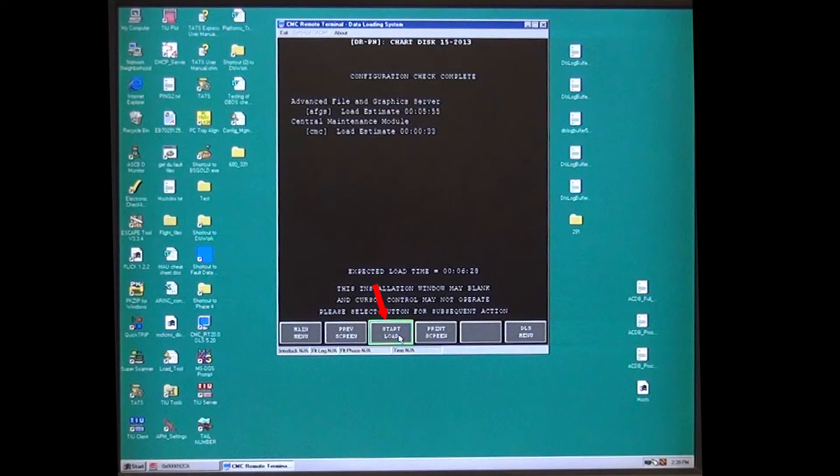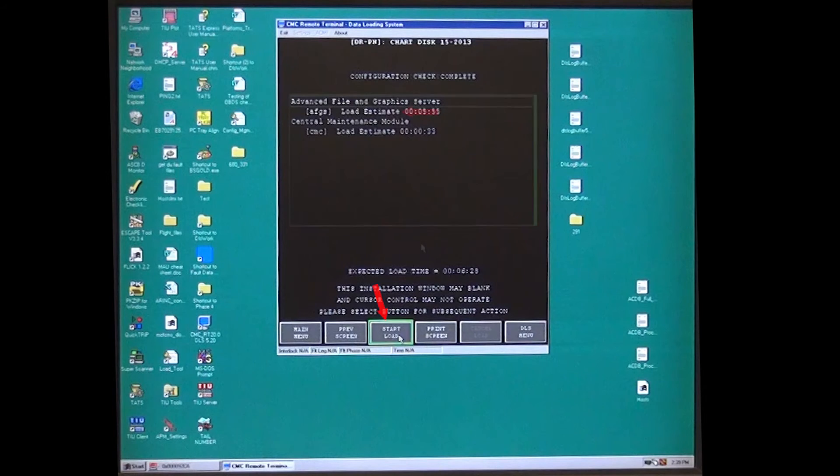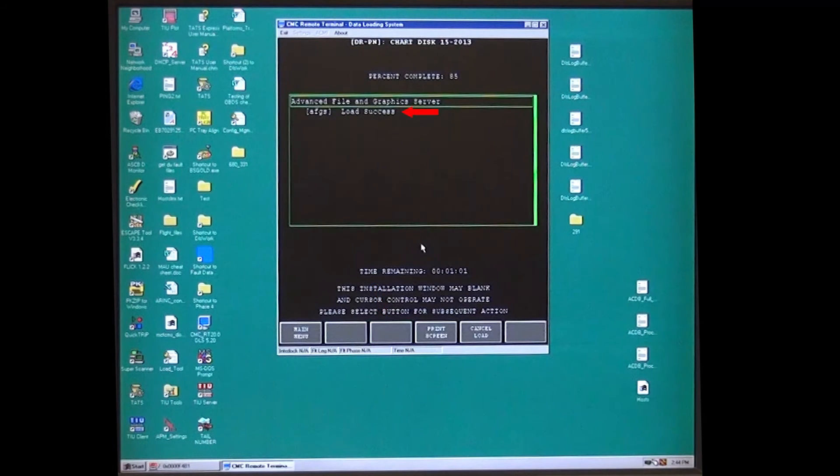Select start load and it will begin to load the file and show percent complete. This percentage will count up but will not be smooth counting. Wait for the load to complete and load success after the module.